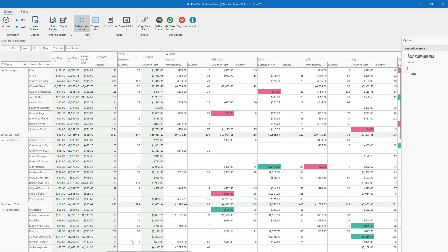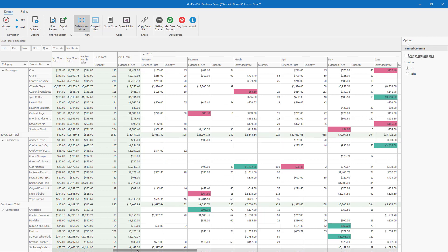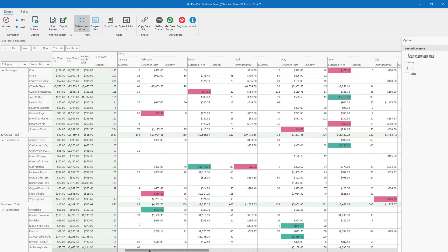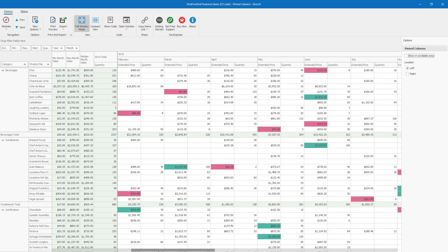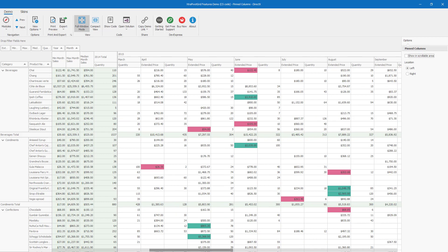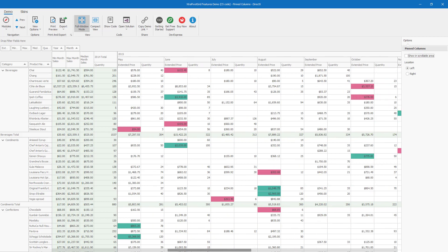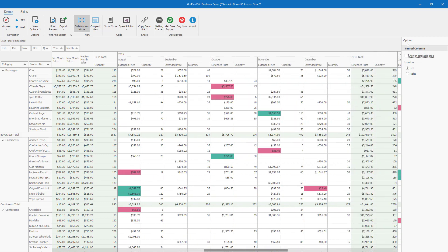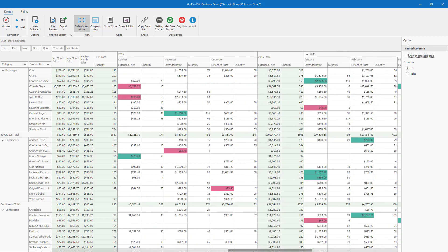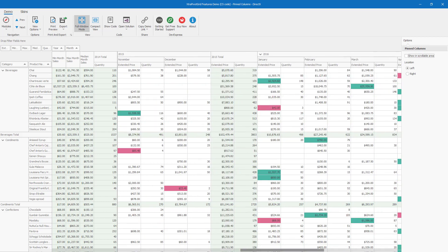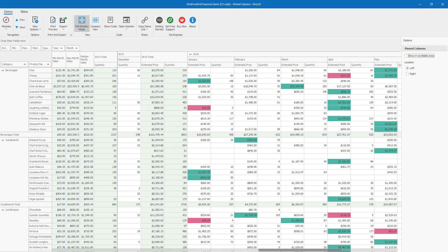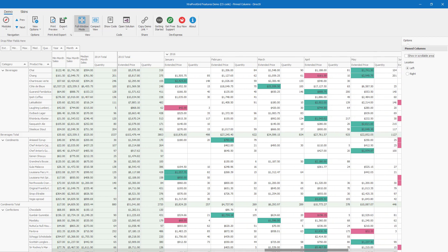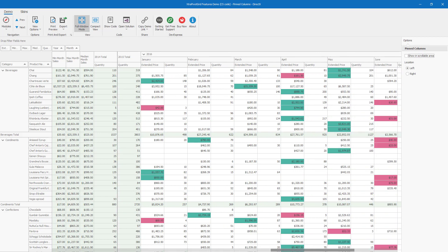Before I wrap up this short video, let me revisit the importance of this new feature. Pinned columns substantially improve the data analysis process because they simplify comparisons. For instance, by pinning the 2014 Total Quantity column, I can easily compare sales performance from one year to the next, and from one product to the next.